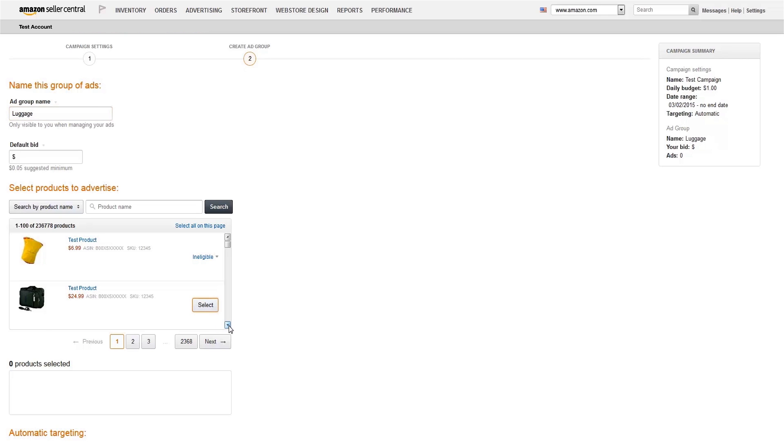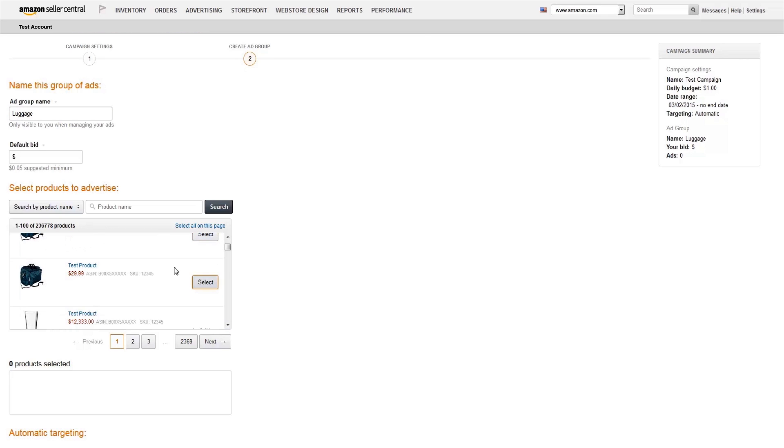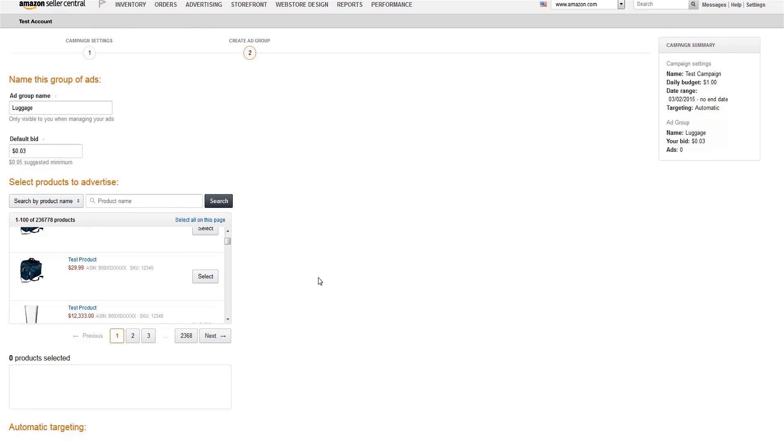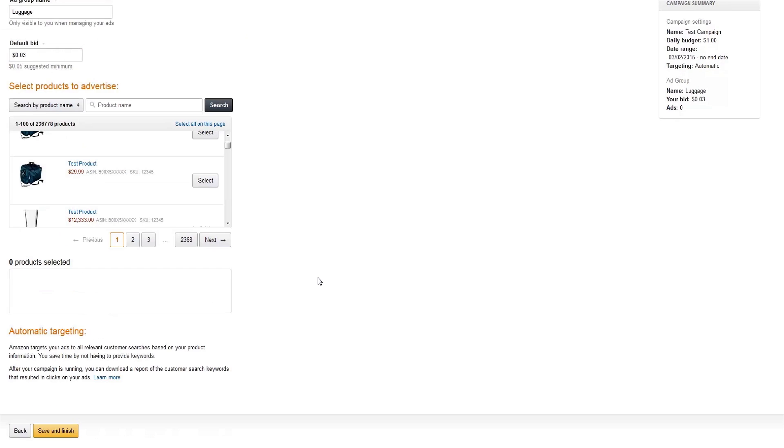Next, pick one or multiple products to promote, and enter the maximum amount you'd like to pay per click. You'll never be charged more than this bid, and your cost per click may be lower depending on the number of sellers bidding, but you'll definitely want to be competitive to get more exposure for your ads.